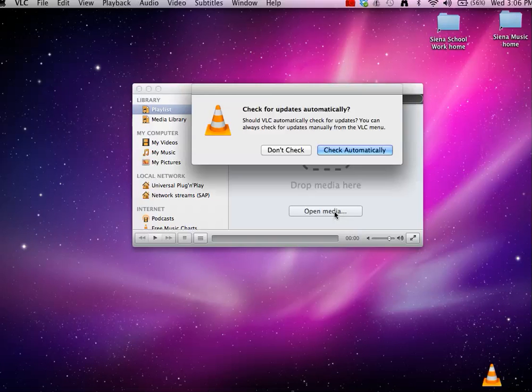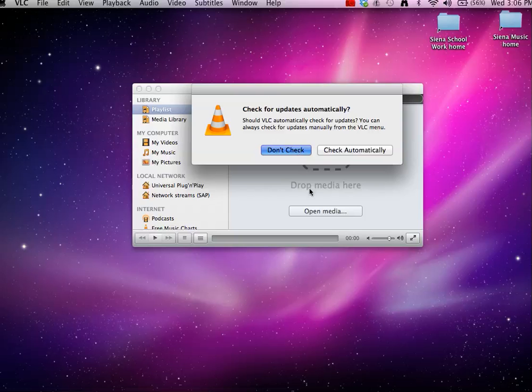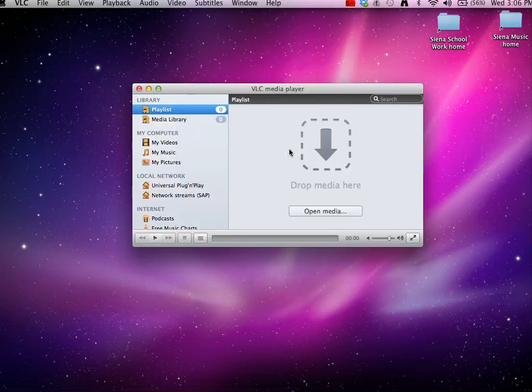Then we're going to say open media. Don't check, don't update, don't need it. Stupid thing. Open media.